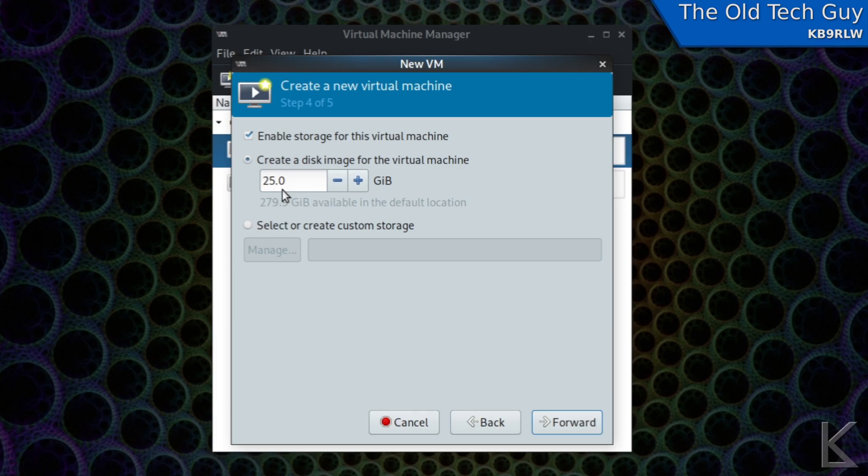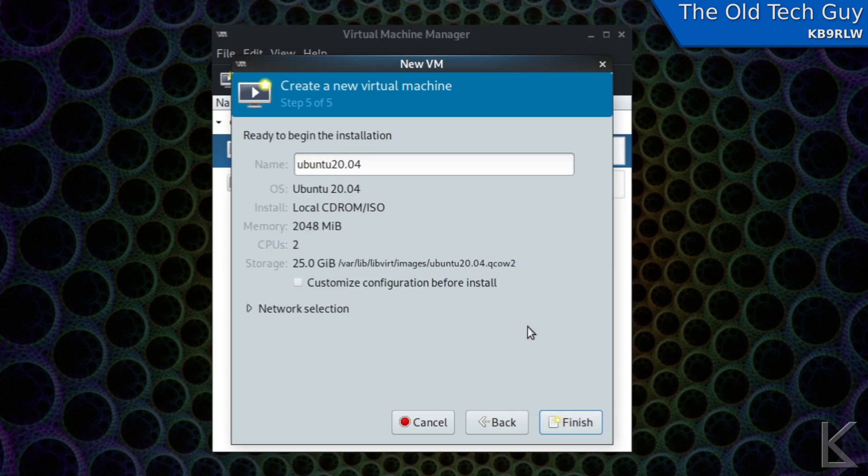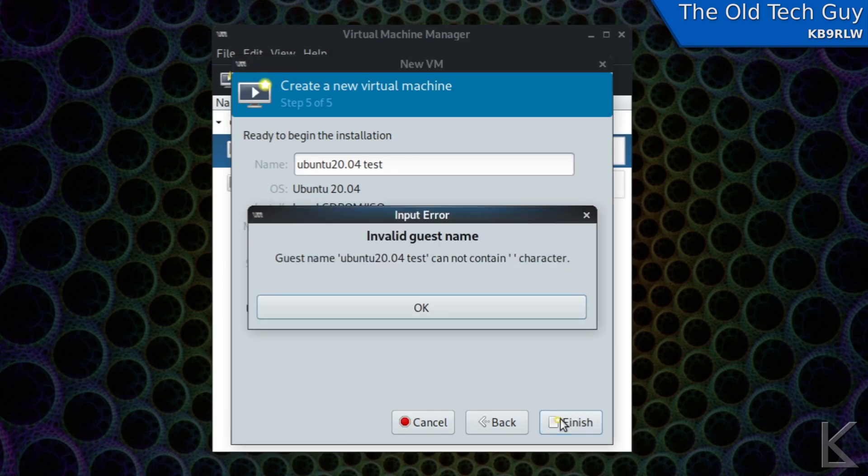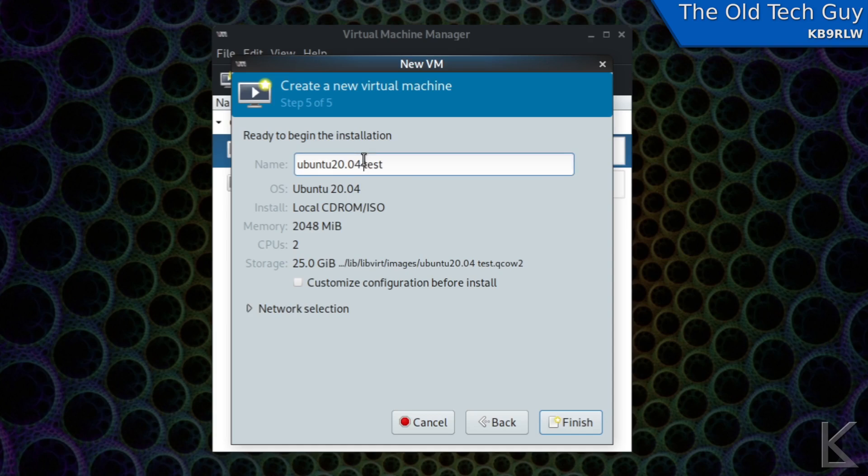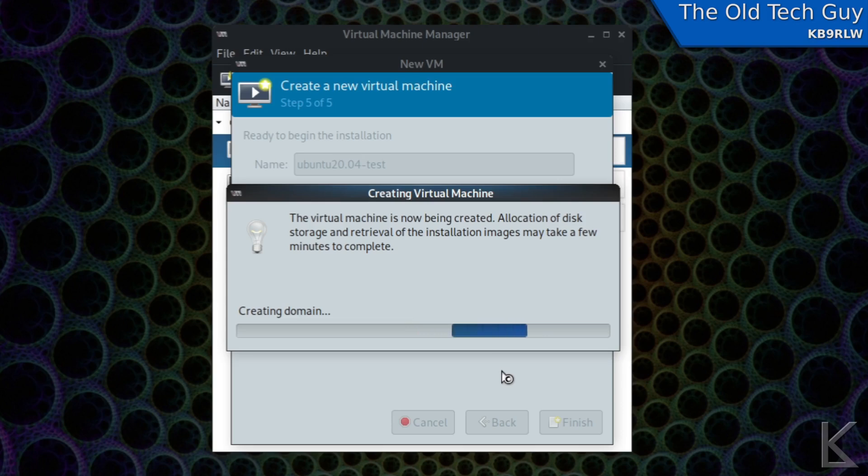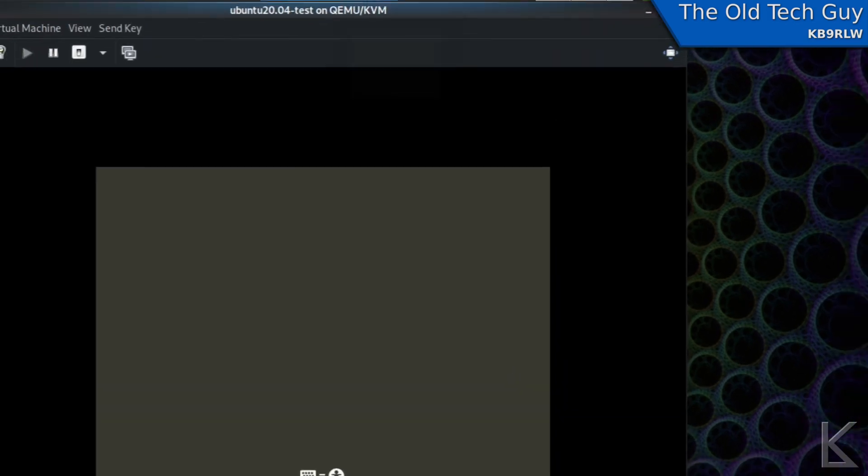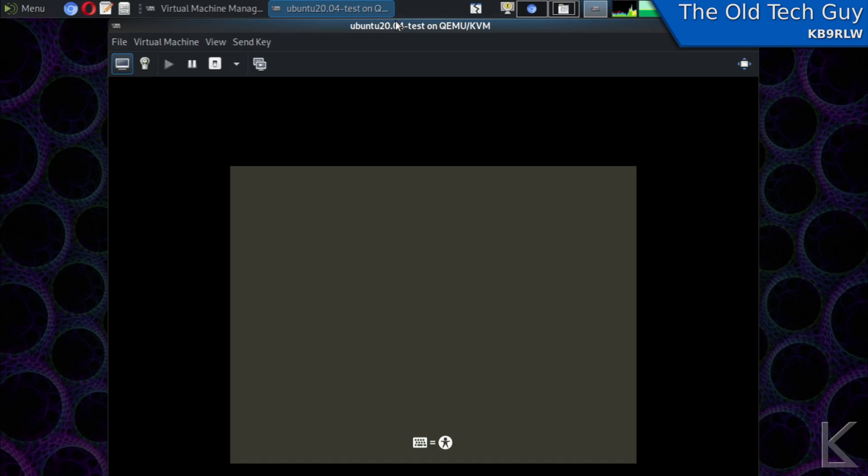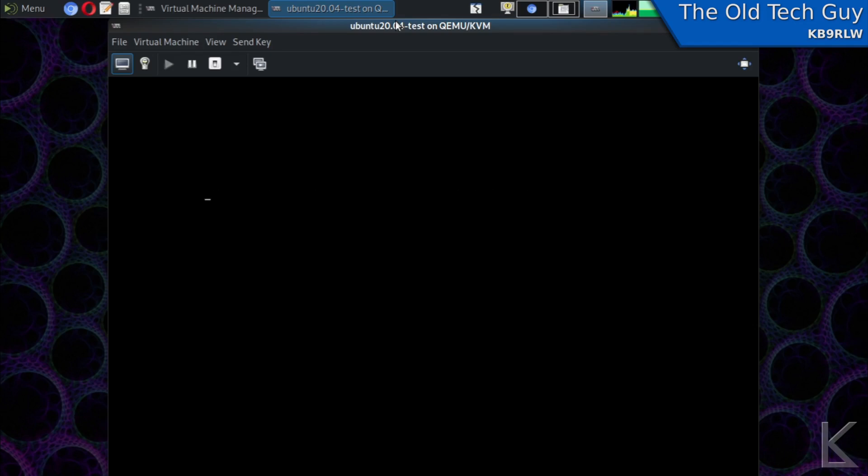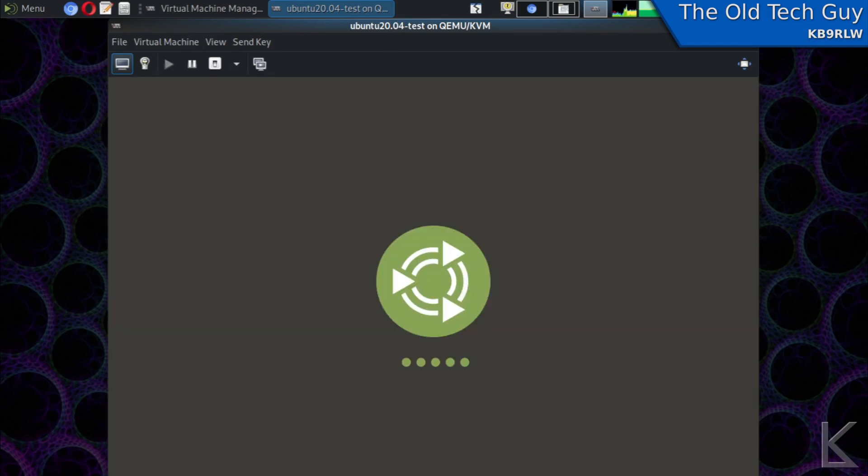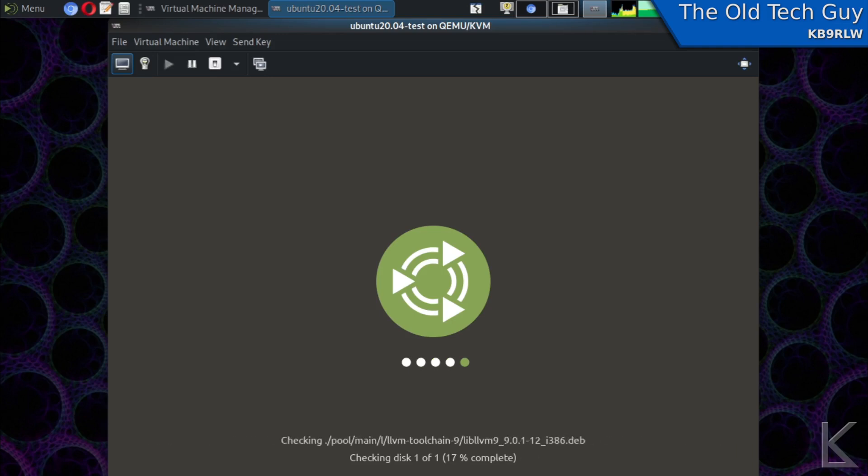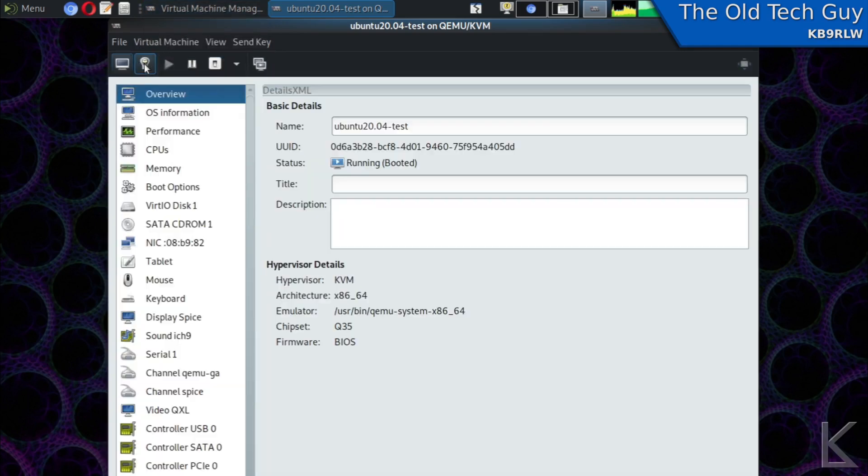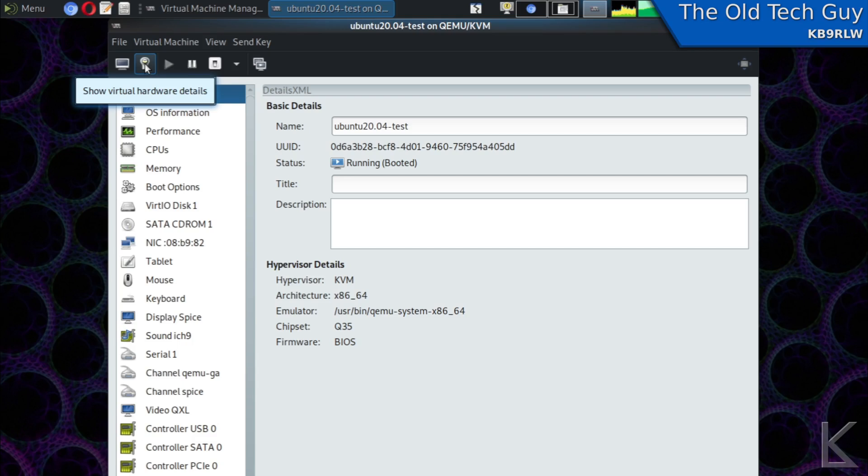I'll hit forward we can choose how much of our memory we want to give over to the virtual machine I'm going to drop that back to 2k or 2 gig and how many of your cpu cores you want to devote to the virtual machine when it's running I have four I'll leave that at two and we'll hit forward and now we need to create a virtual hard disk for our virtual machine this is going to create a file in our file system of this size so it's going to create a 25 gig file and that file will be attached to the virtual machine as a hard disk. So I'll leave it at 25 and then we name it ubuntu 20.04 test. We'll hit finish oh oops can't put a space in there no spaces in the name okay finish and it creates it and it starts it up for us.